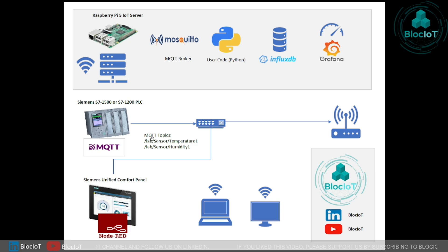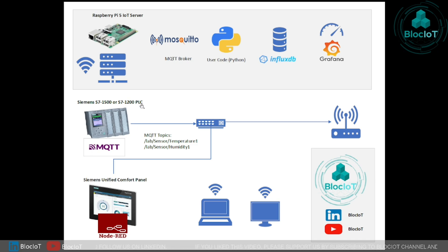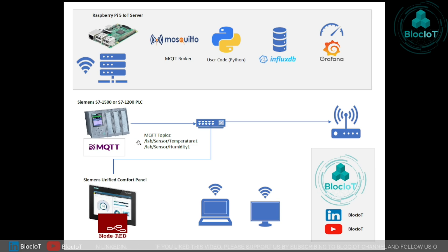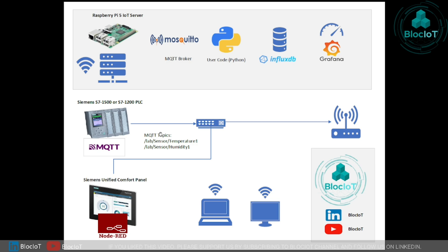As I mentioned in the previous video, we have added a Siemens S7-1200 PLC, which could be an S7-1500 because both are being programmed in TIA portal software and they both support LMQTT client library.